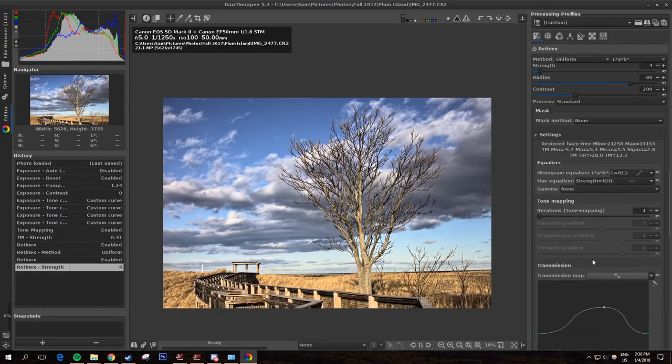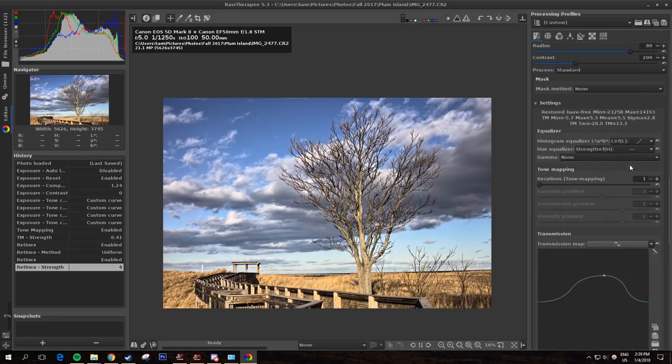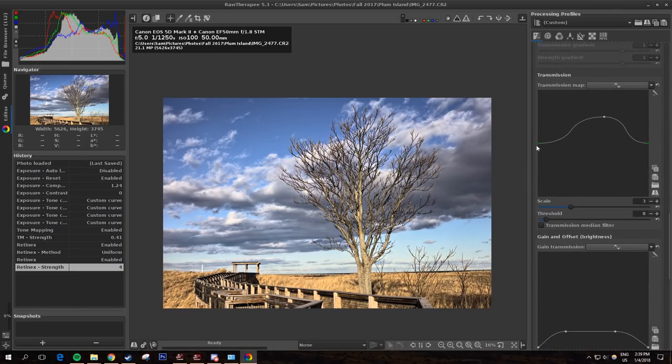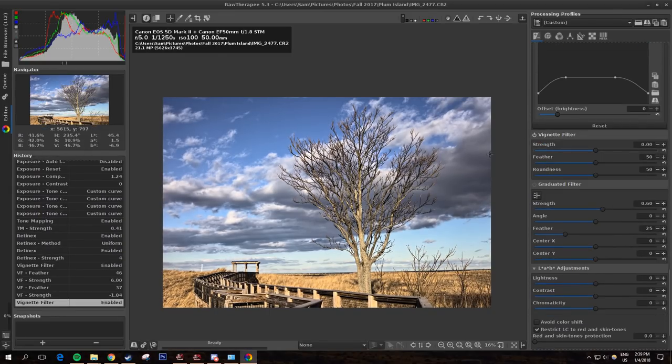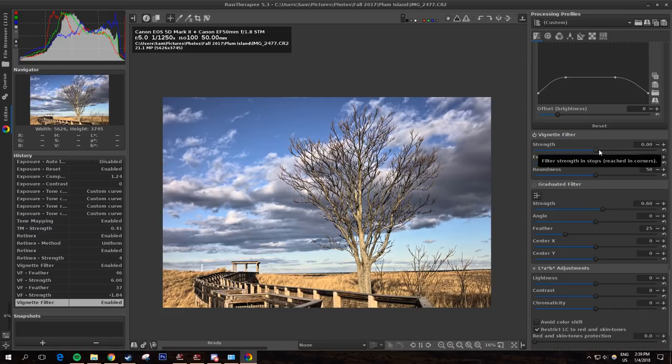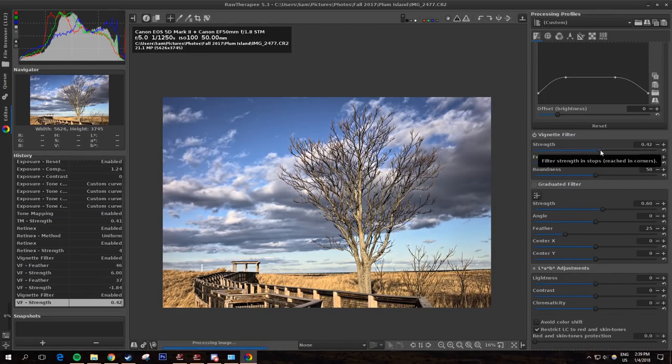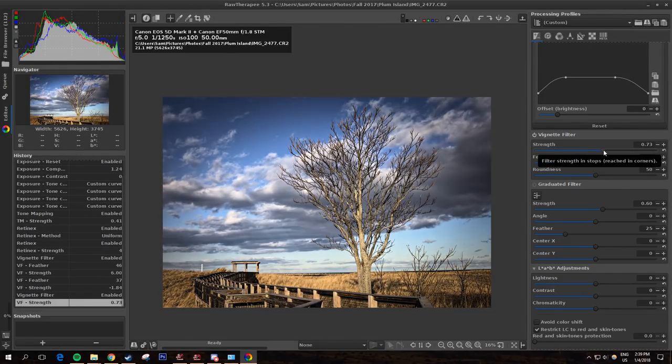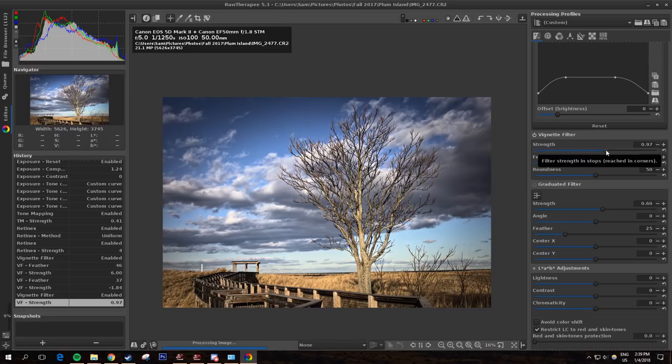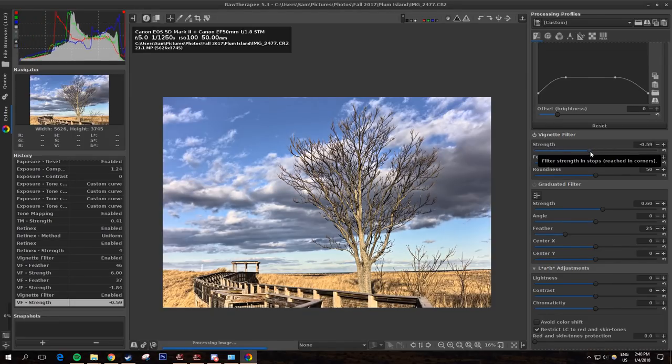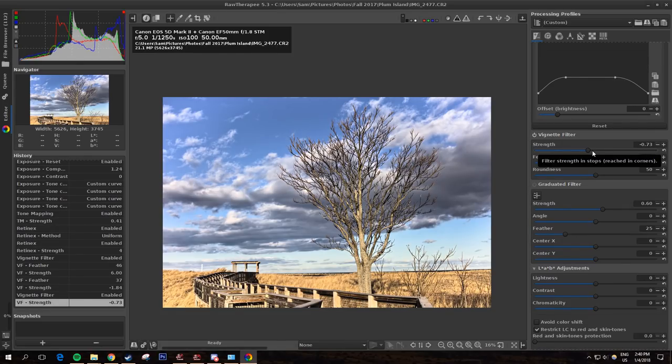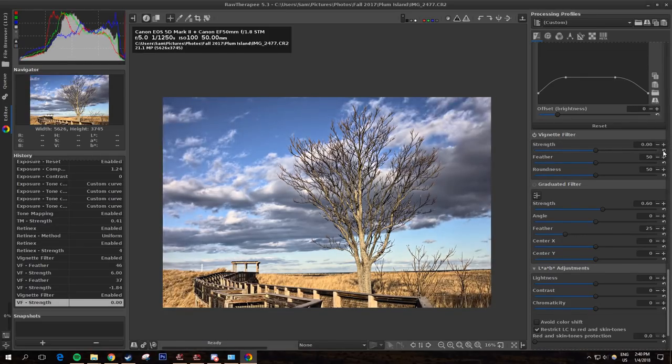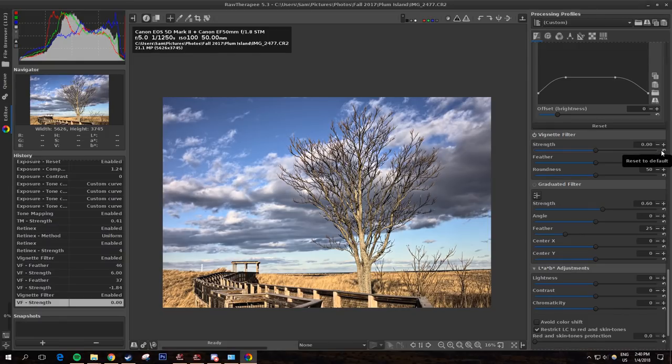You have all kinds of options for Retinex here if you want to fiddle with them. And then there's a vignette filter. This makes the edges darker just as vignetting. It can also go and make the edges lighter if you give it a negative value. This is decent for fixing vignetting on a lens, although there is actually a vignetting correction tool elsewhere in the program that is probably a bit better. However, for now I'm not really going to fiddle with that too much.